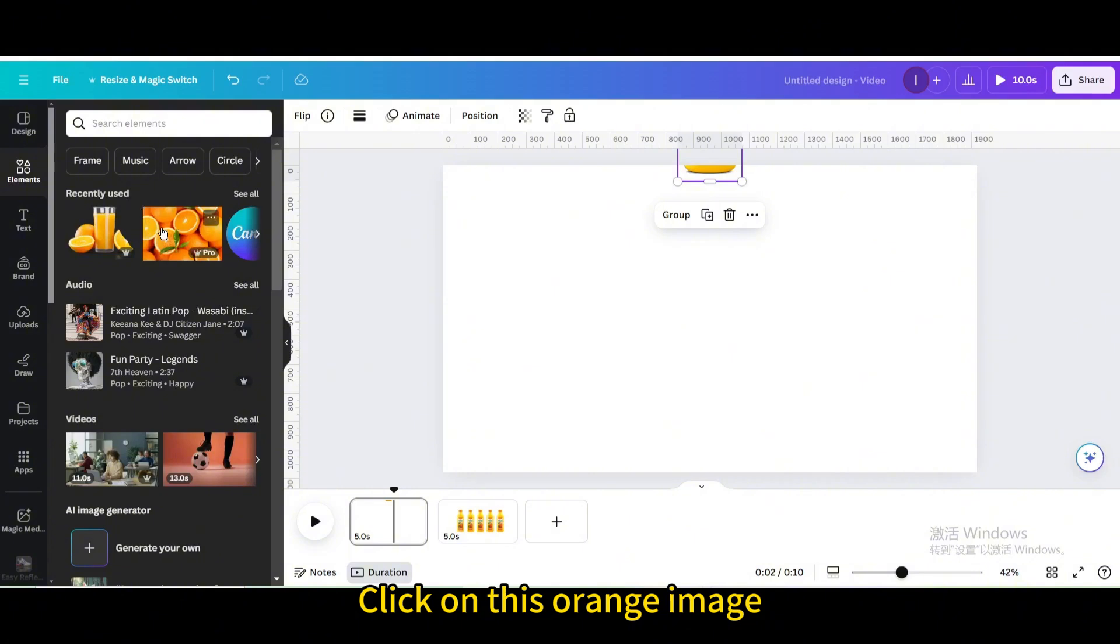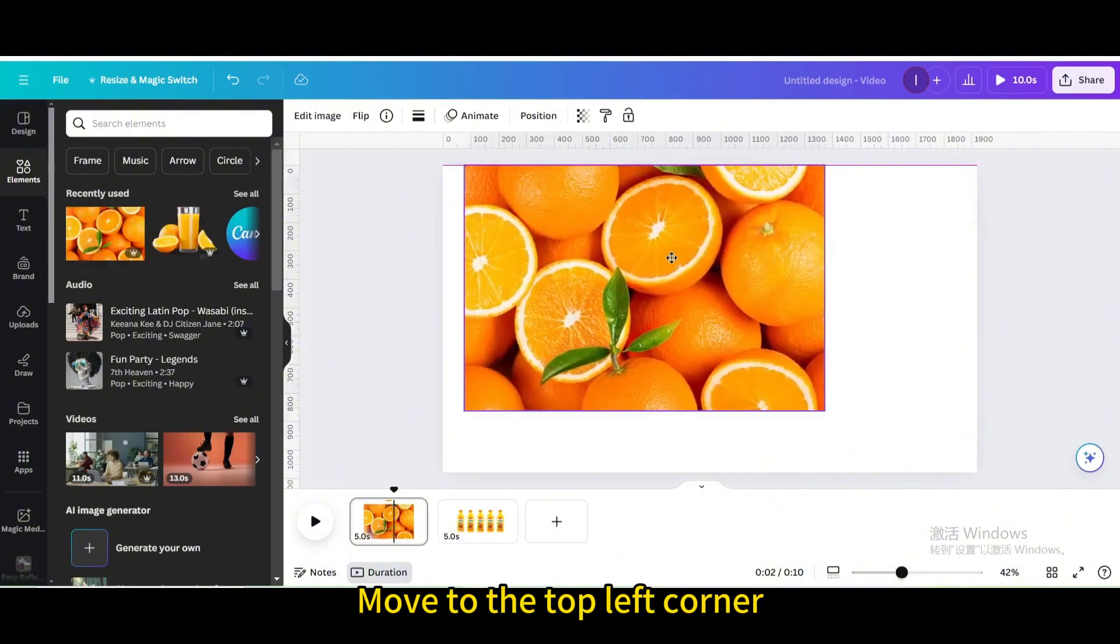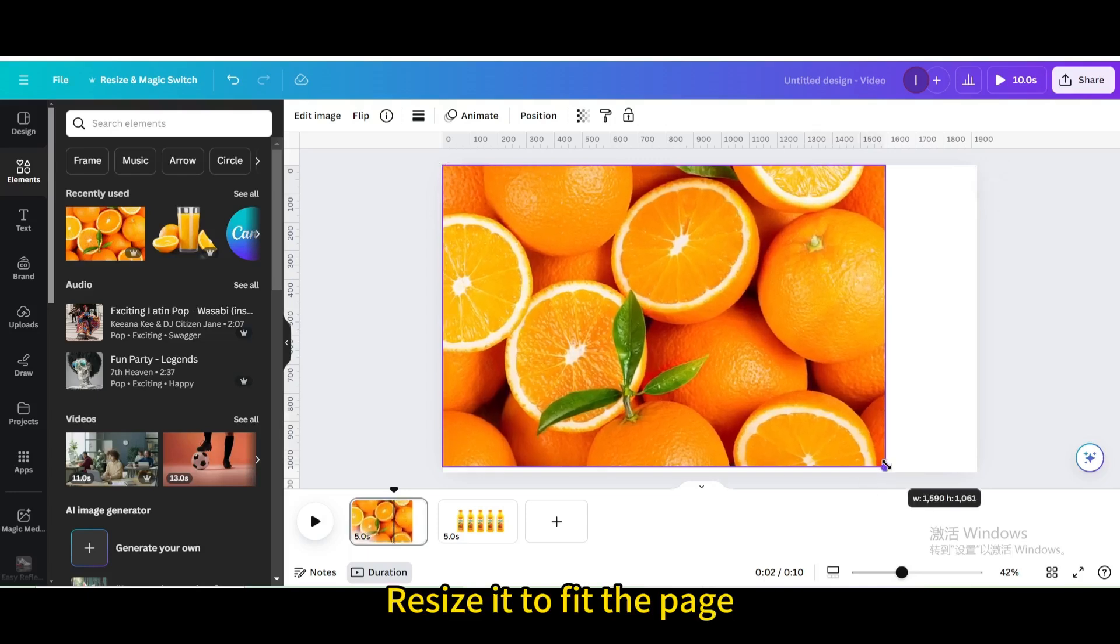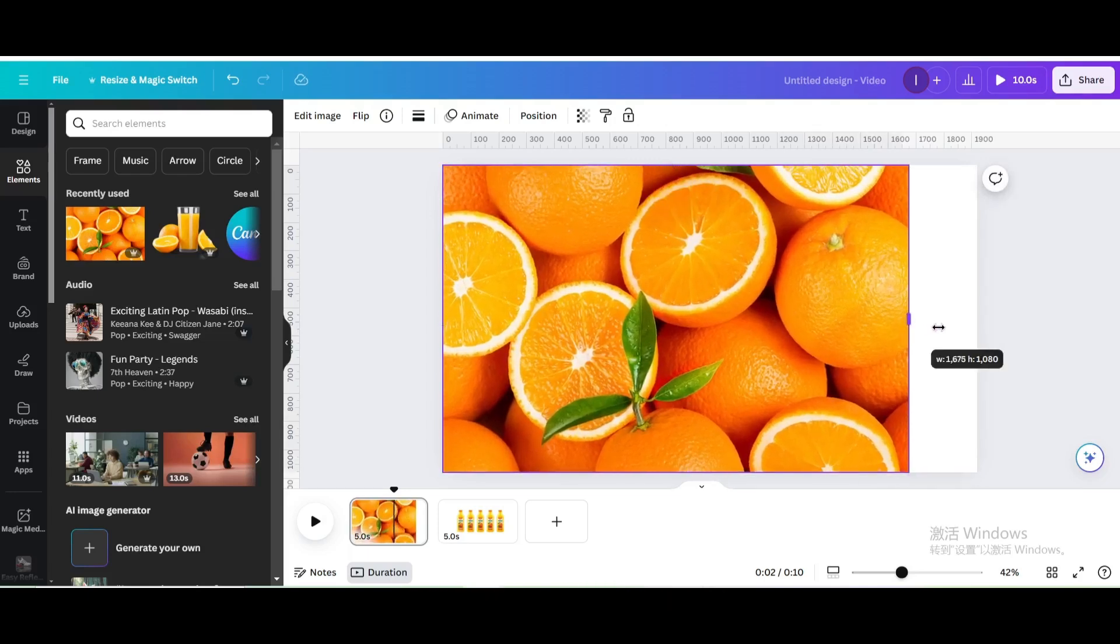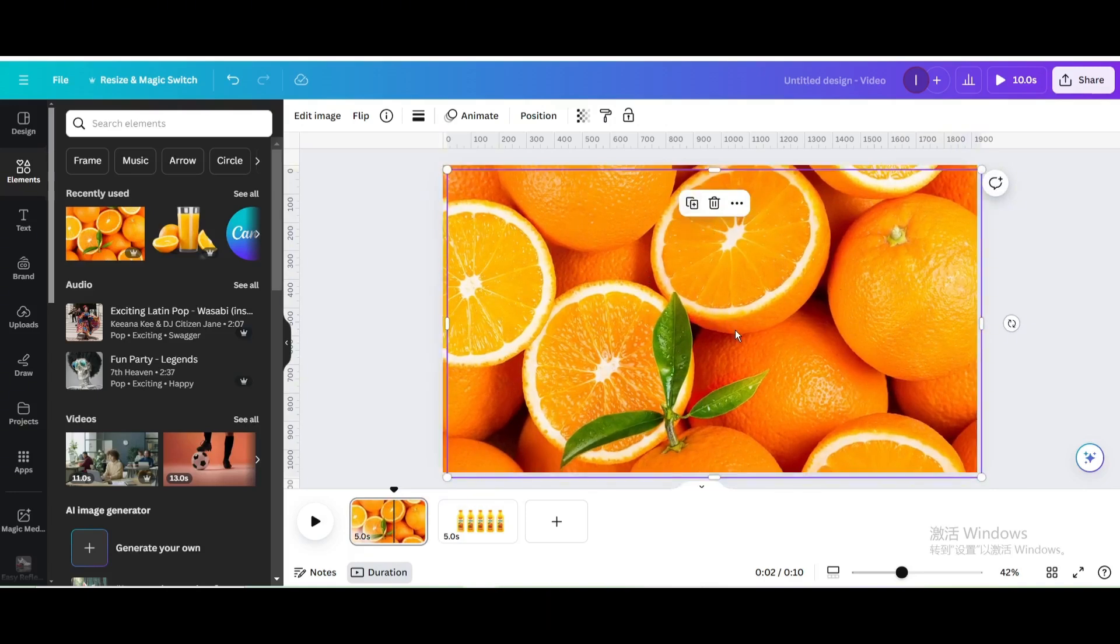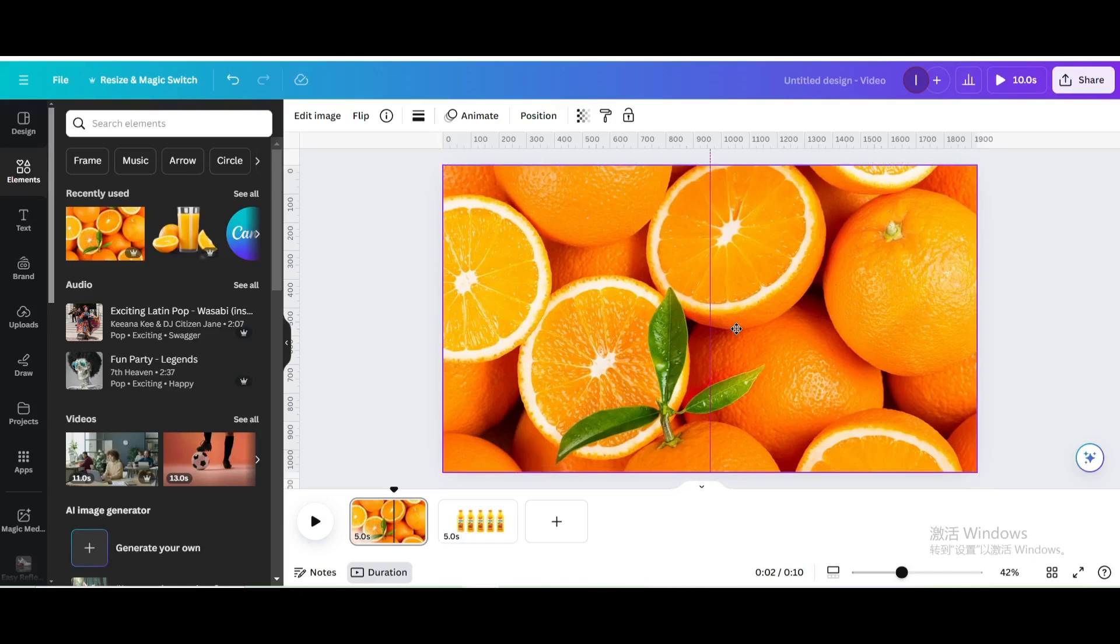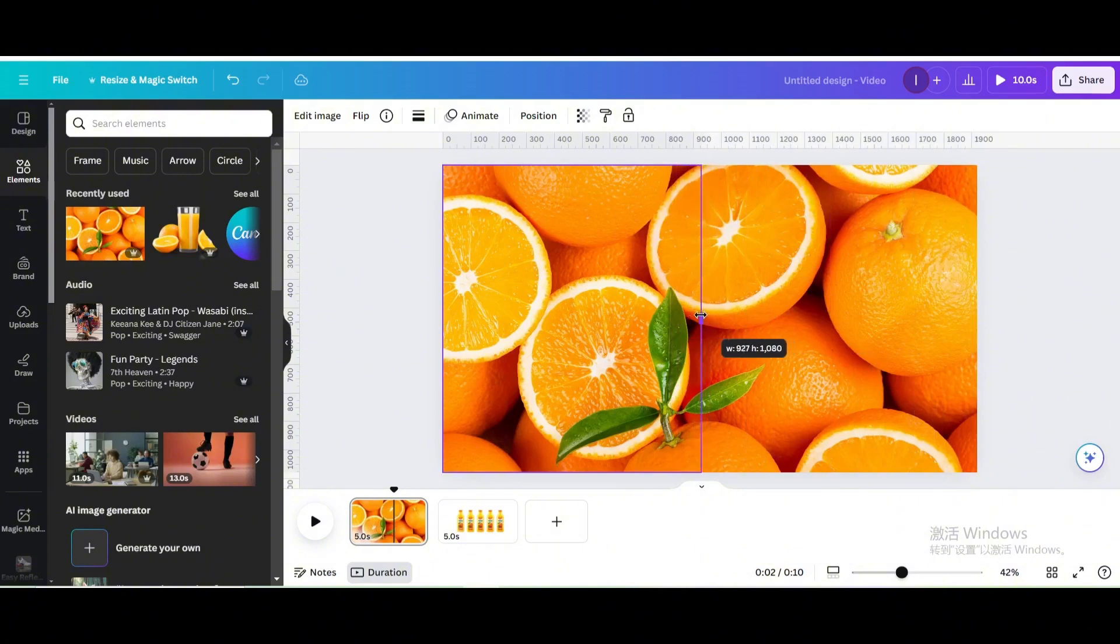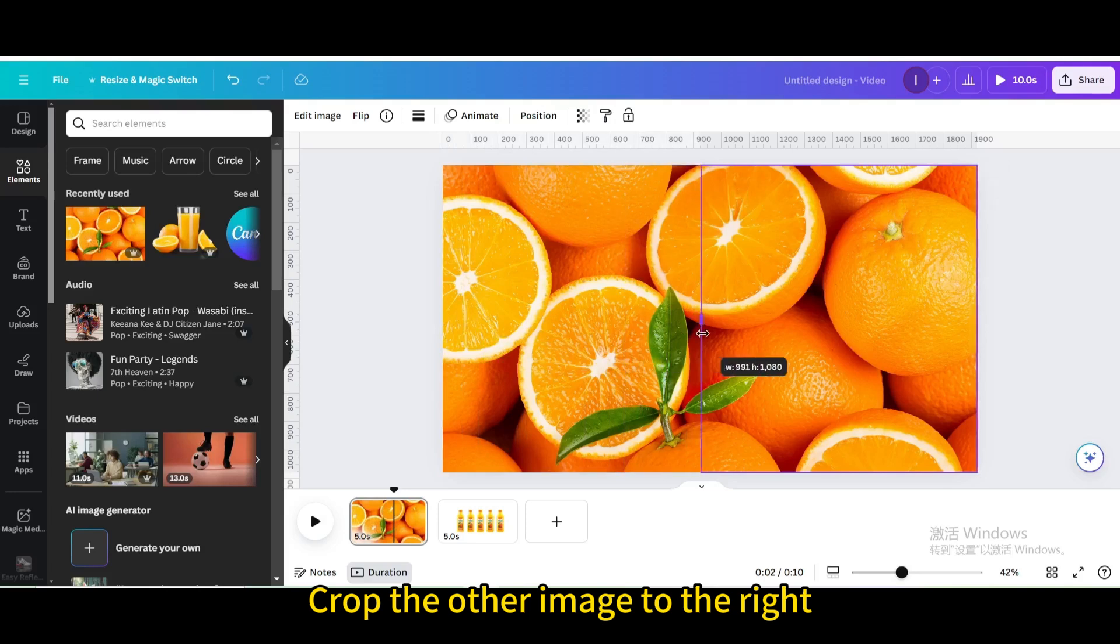Click on this Orange image. Move to the top left corner. Resize it to fit the page. Duplicate. Move it until it fits the original image. Crop it to the left until only half is left. Crop the other image to the right.